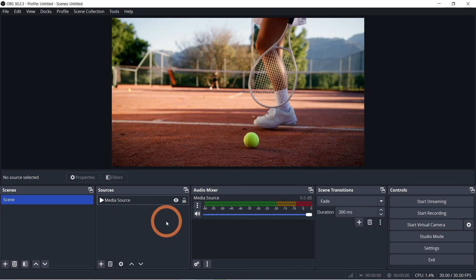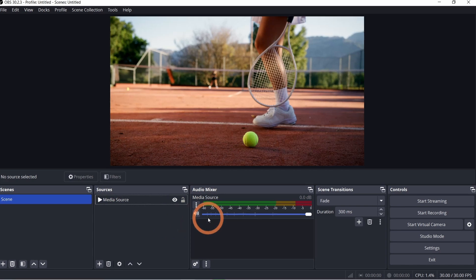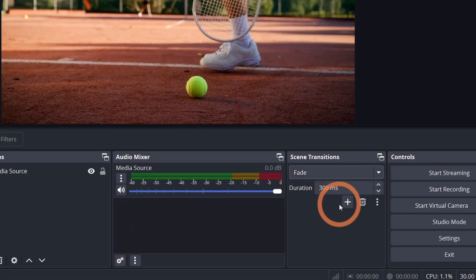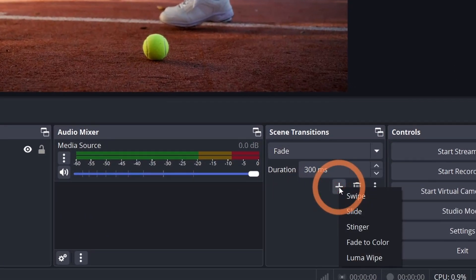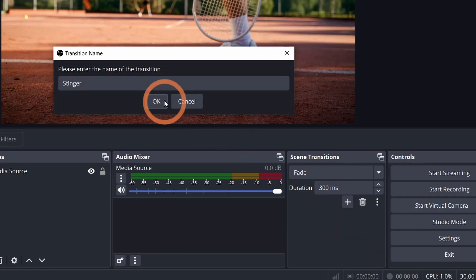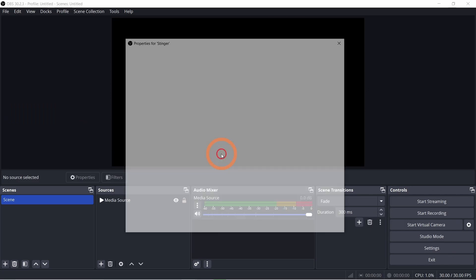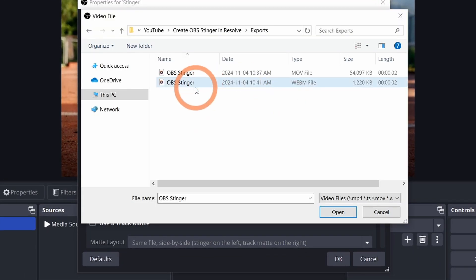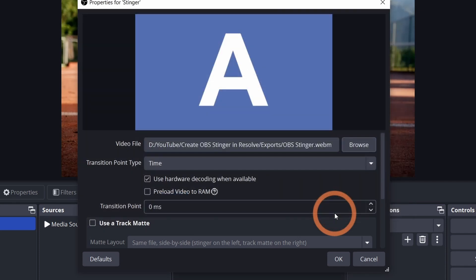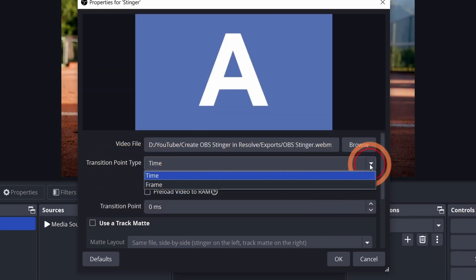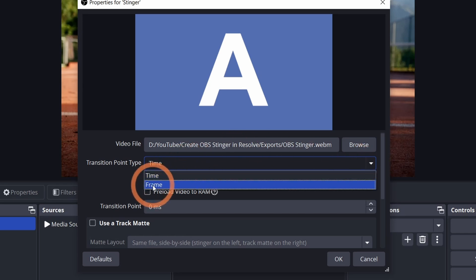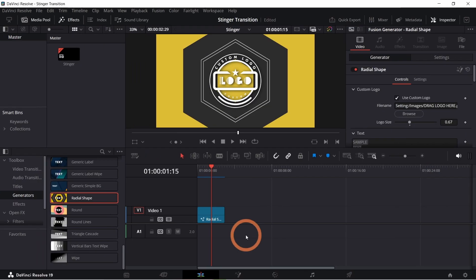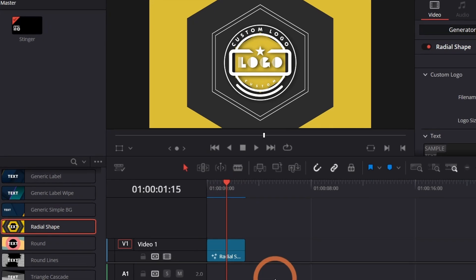Now let's bring this file into OBS. Open OBS and go to the scene transition section. Click the plus icon and select stinger. Choose your file. Now for the timing. You can set the transition time in milliseconds or switch to frames and enter the specific frame number. This is the middle point of the stinger where it covers the entire screen.